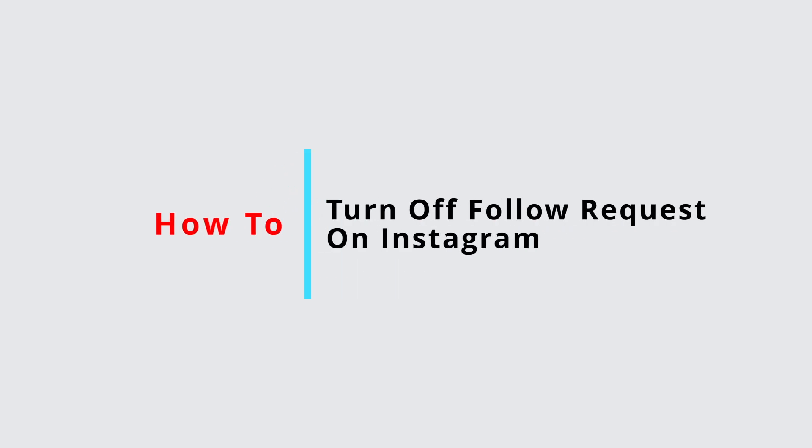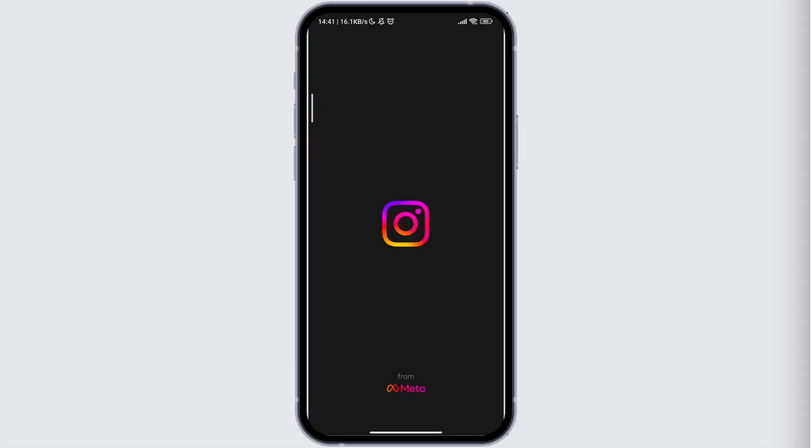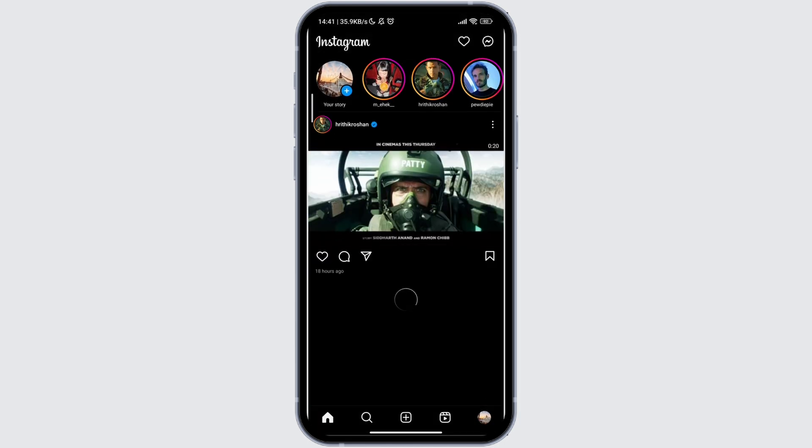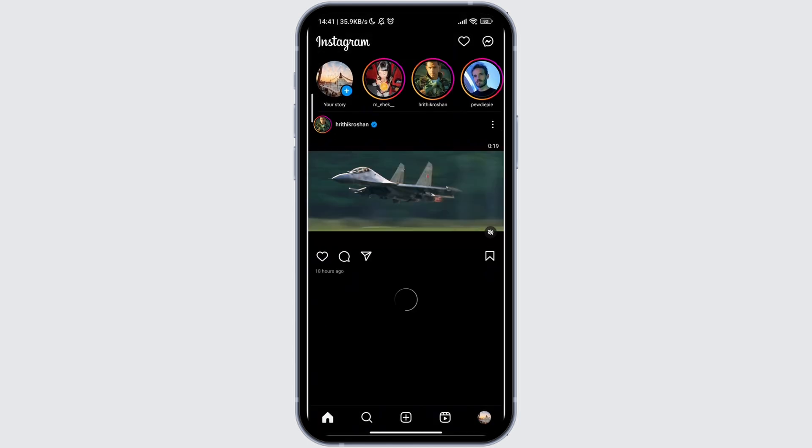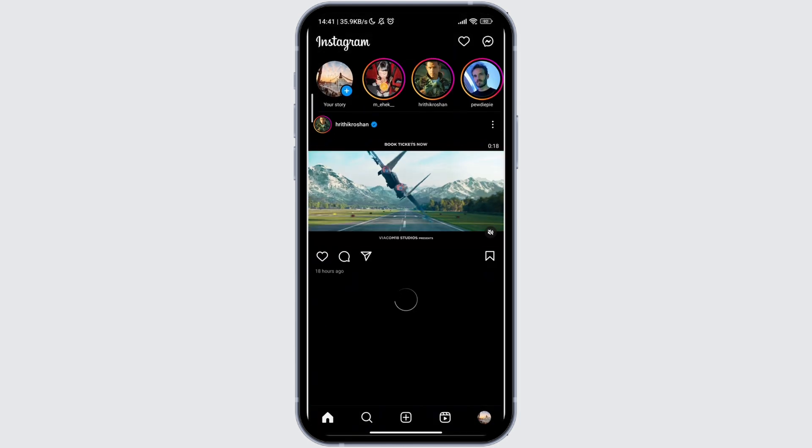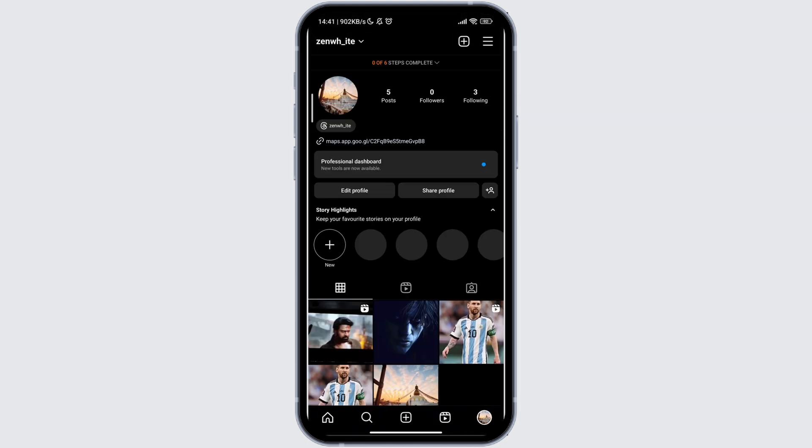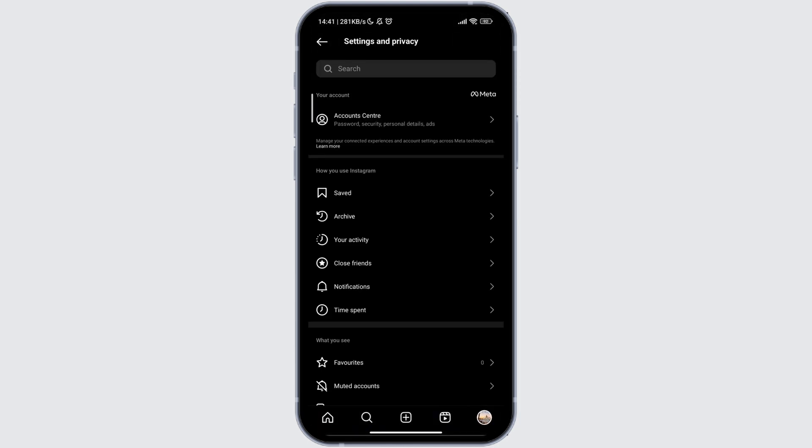How to turn off follow request on Instagram. First, open your Instagram application and tap on the profile icon at the bottom of the screen, then tap on the hamburger menu icon. This will open up your settings page.